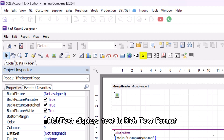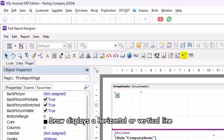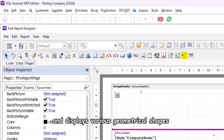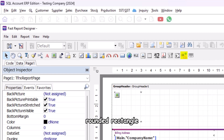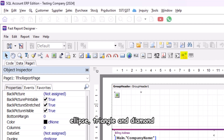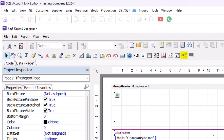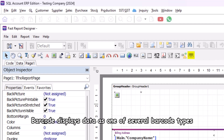Checkbox displays a checkbox with either a tick or a cross. Chart displays data in various chart formats. Rich text displays text in rich text format. Draw displays a horizontal or vertical line and displays various geometrical shapes like diagonal line, rectangle, rounded rectangle, ellipse, triangle, and diamond. Barcode displays data as one of several barcode types.